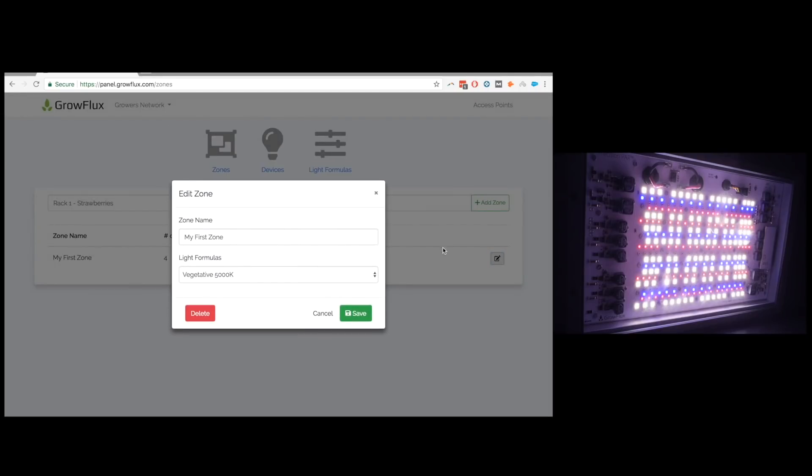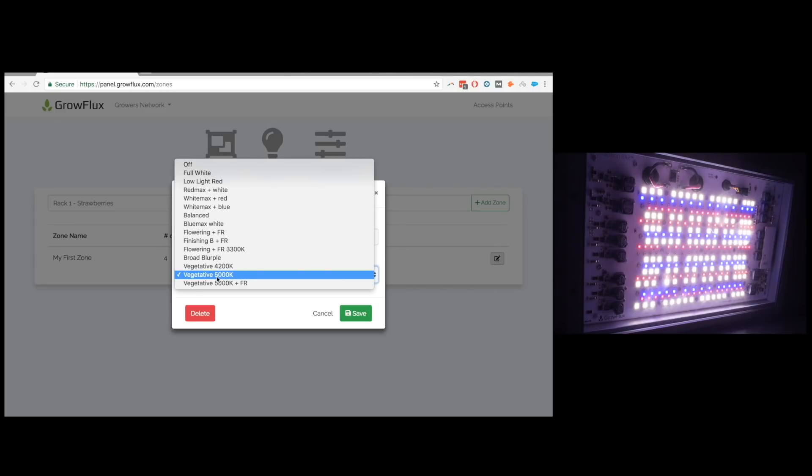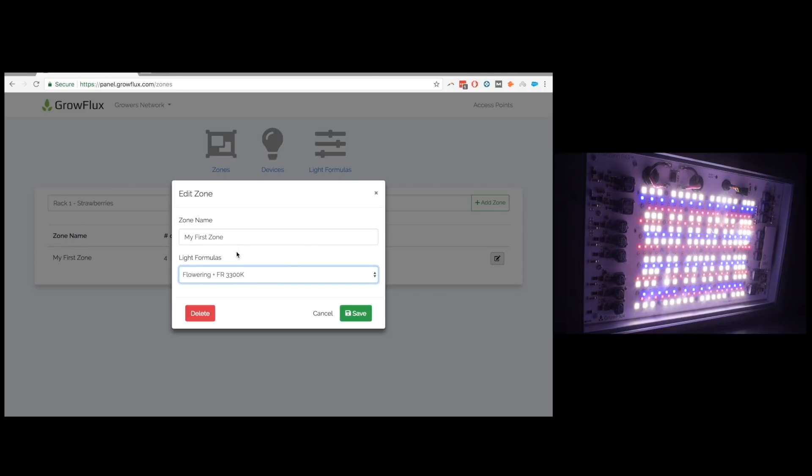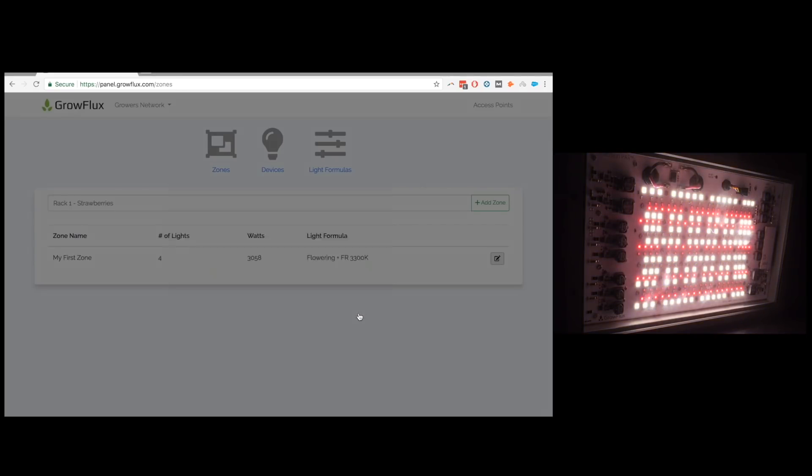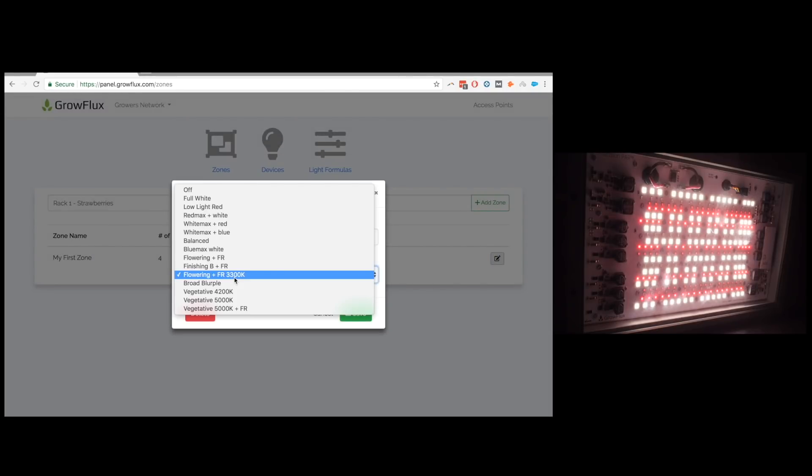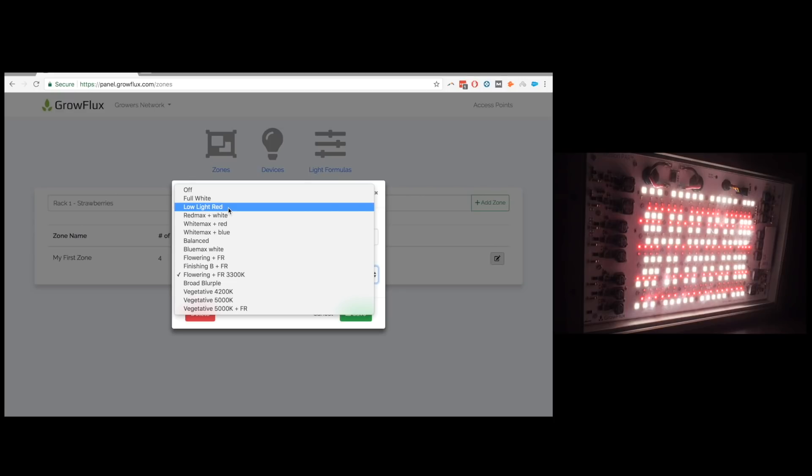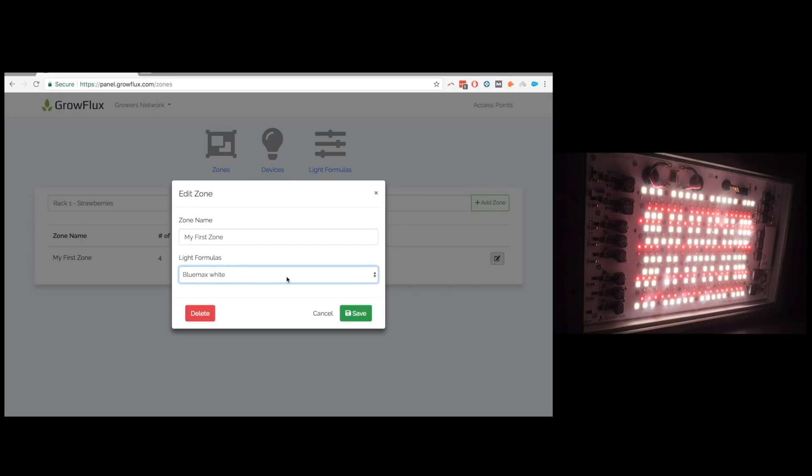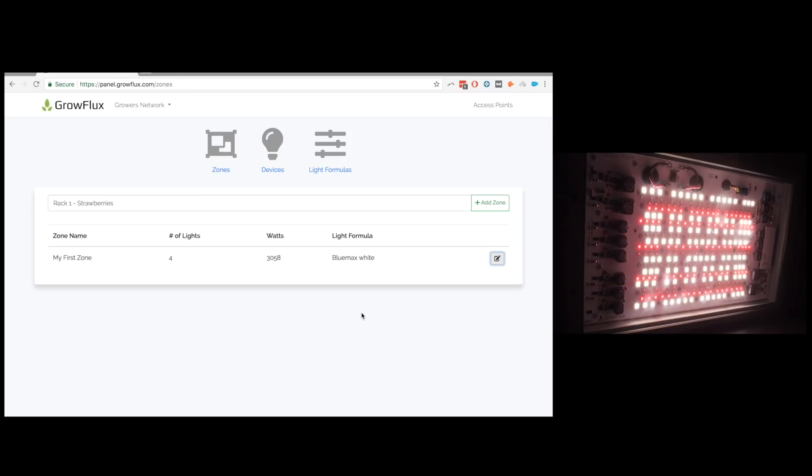Now the cool thing is I can click here and change the lighting formula. So right now we have it on vegetative 5000 kelvin. If I want I can change it to let's say more of a flowering with a far red 3300 kelvin. So I hit that hit save and it takes about one or two seconds and it updates it to the light and you can see it changing now. It's really awesome to be able to change the light to do this because you know I can jump over to let's see blue max white and see what that looks like. And you're going to see a lot of different spectral shifts very quickly on this light as we make these changes.